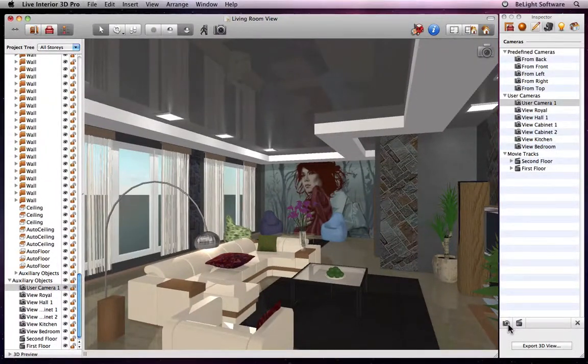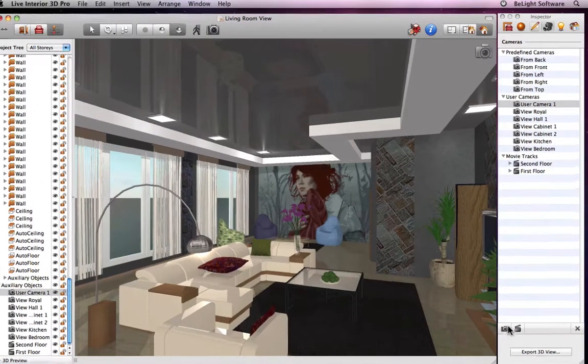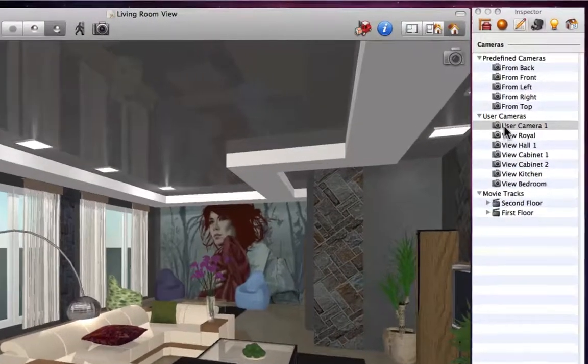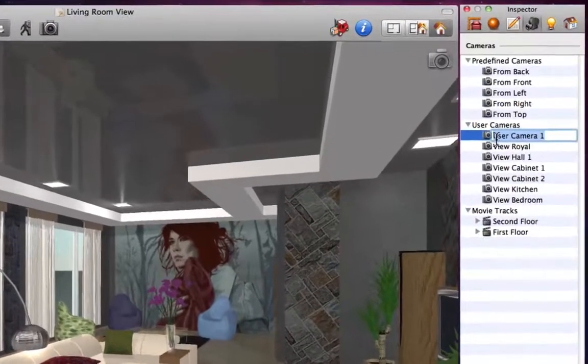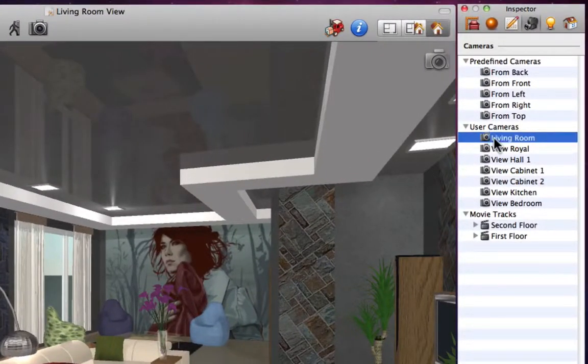In this tab of the Inspector, we have all of our predefined cameras, user cameras, and movie tracks. We can rename our user cameras by just double-clicking on them and typing in a new name.